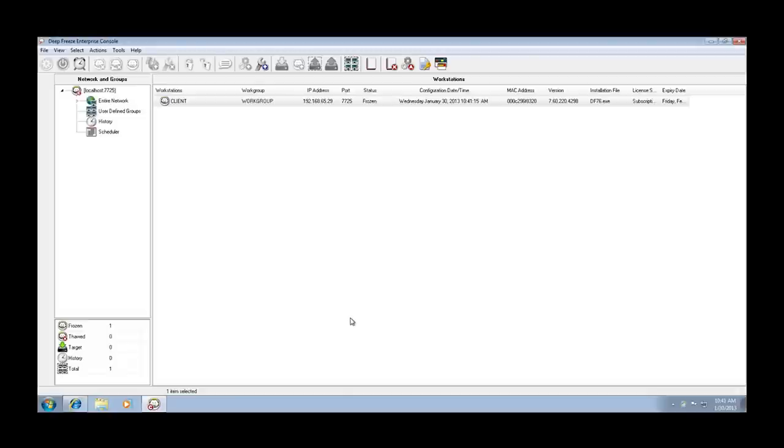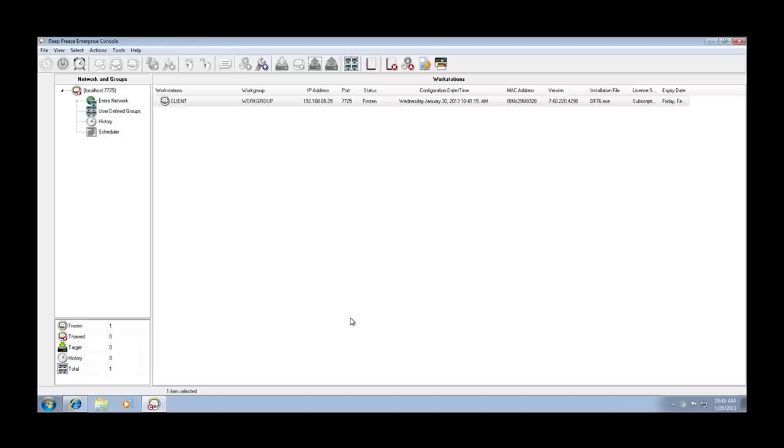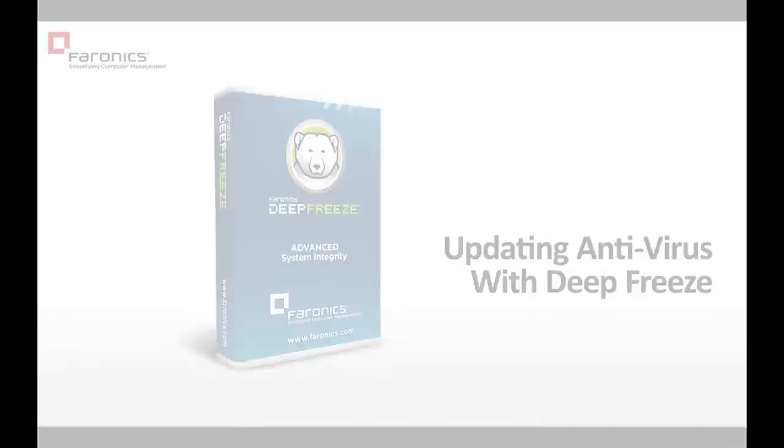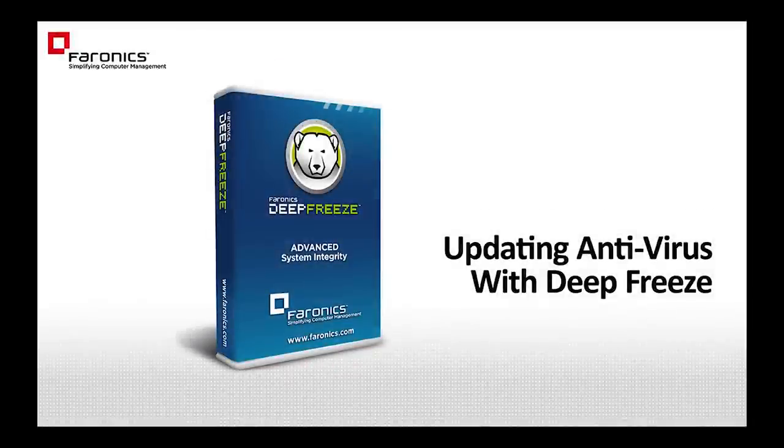And the last option that we have is to actually use Pharonix's own antivirus solution, Pharonix Antivirus. The unique thing about Pharonix Antivirus is it's been designed exclusively to work with Pharonix Deep Freeze. And what I mean by that is a Deep Freeze workstation can be in a thawed or frozen state. If Pharonix Antivirus is used, definition updates will be retained regardless of whether a workstation is frozen and been restarted. Thank you so much. Before we go, check it out!